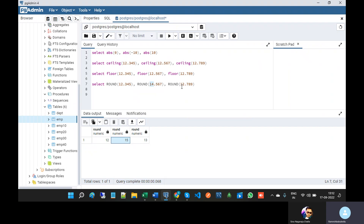ROUND means it will round the number to the nearest integer or to a specified number of decimal places. That is about the ROUND function.